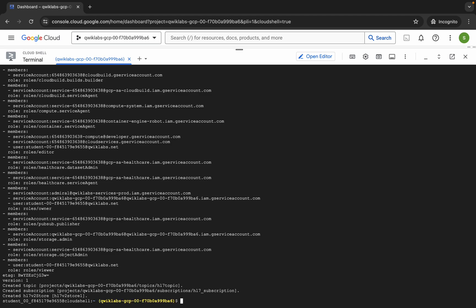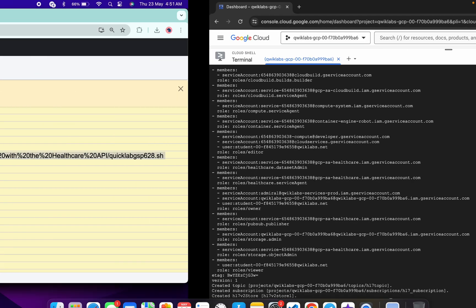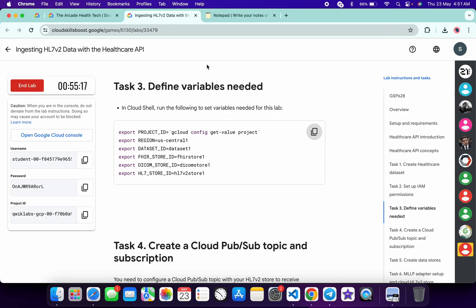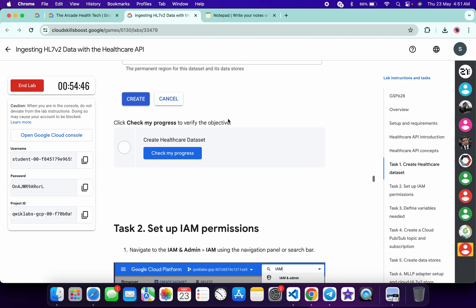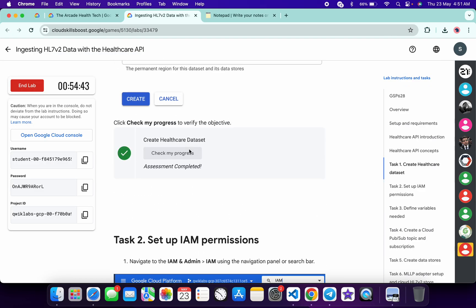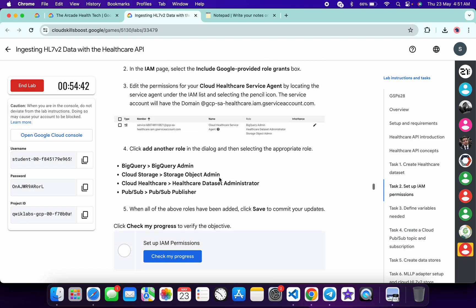And it's finally done. Now if you just need to come back to the lab instructions and click on Check My Progress for each task, you will get a score without any issue. Just wait and watch.